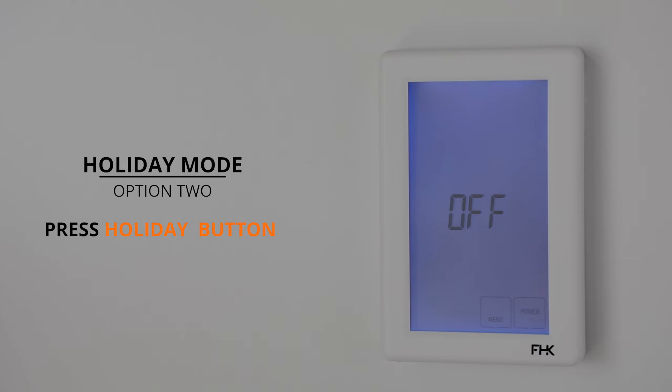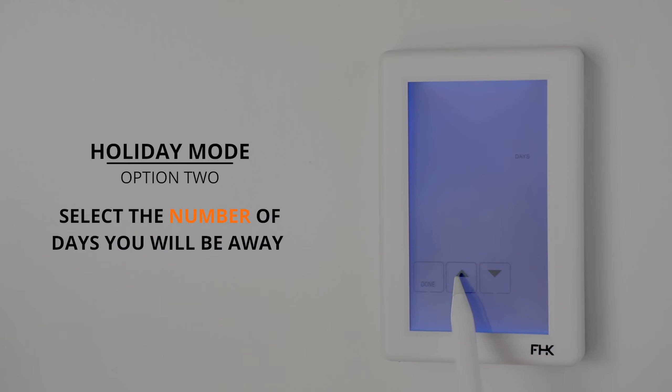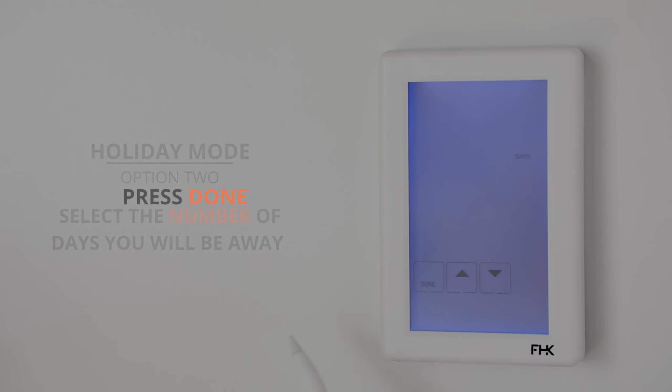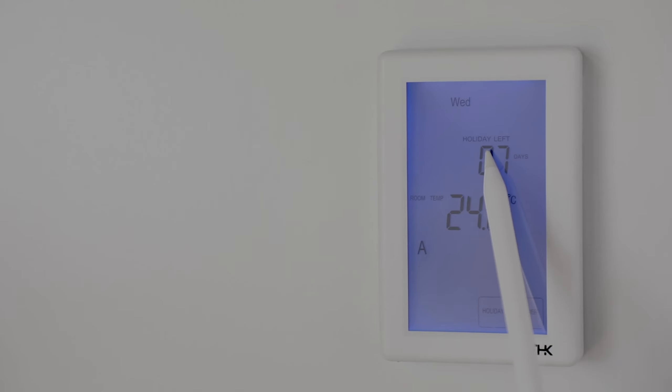To turn on holiday mode, press the holiday button at the bottom of the screen, select the number of days you will be away for, and then press done. The unit is now in holiday mode and is displayed on the main screen with the number of days remaining at the top of the display.